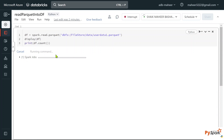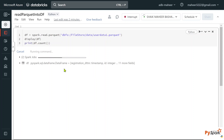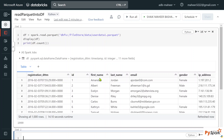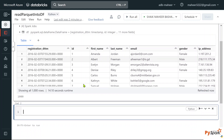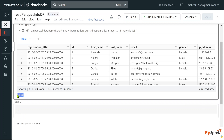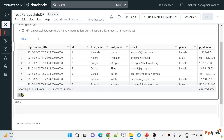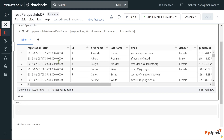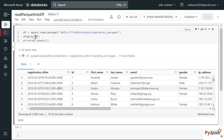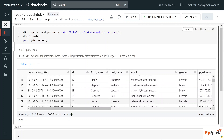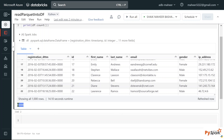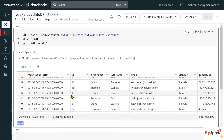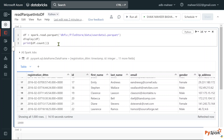Let me hit Shift+Enter to execute the cell. The Spark job is running — let's wait for it to complete. The execution completed successfully. We can see all 1000 rows displayed using the `display` function, and the count of rows is 1000. This confirms we are correctly reading the single parquet file.